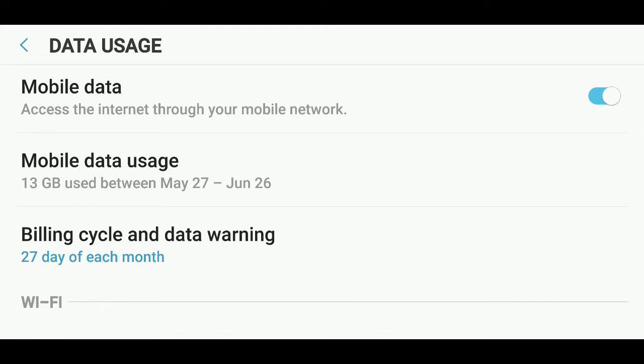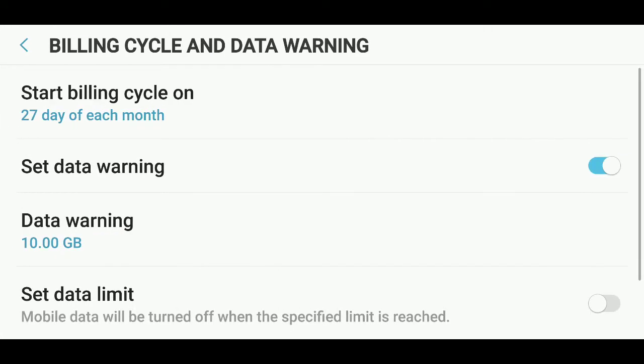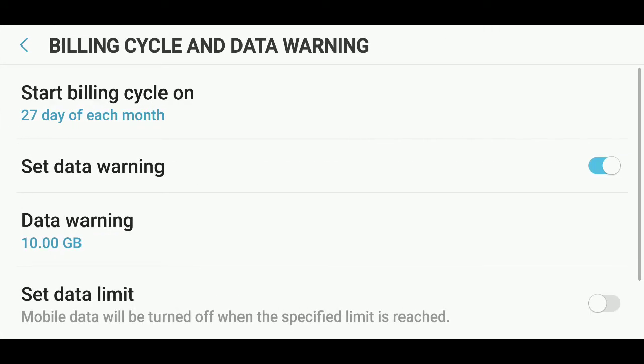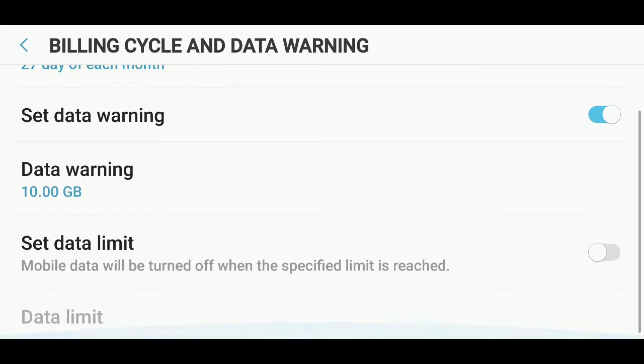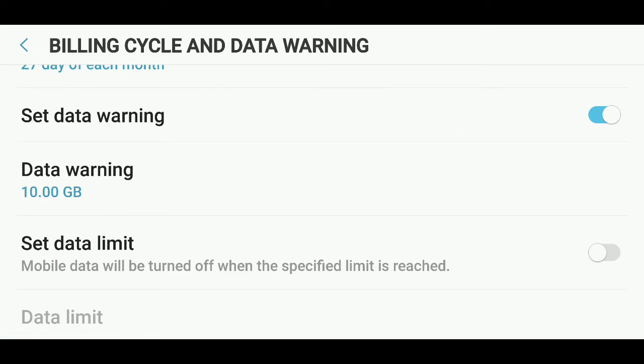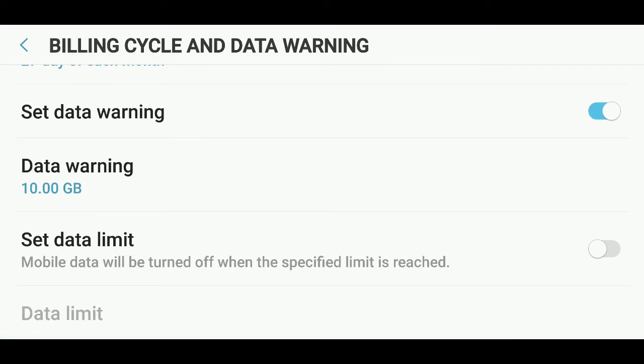So you've got billing cycle and data warning. There you can choose which day is your billing cycle and how much data to get a warning. So I've got 11 gigabytes right now, plus an extra five hours free thanks to what my carrier is doing recently. So I put the data warning to 10 gigabytes. It's going to tell me, okay, here's the warning, you are getting close to whatever you're using.